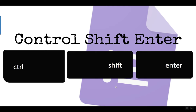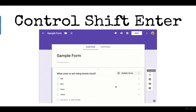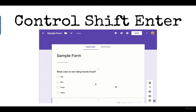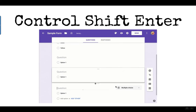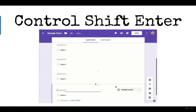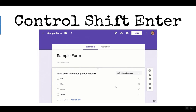However, you can use the keyboard shortcut Ctrl+Shift+Enter to add a question quickly. When you press Ctrl+Shift+Enter, it will add a question, and you can just keep doing that to quickly add questions to Google Forms.